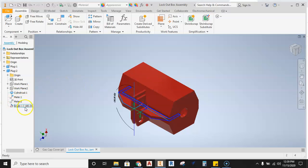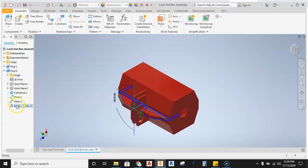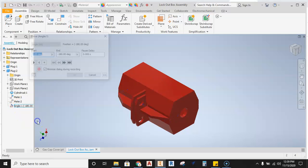So what we're going to do is we're going to drive a constraint here. The way I have this set up is I'm using this angle constraint. I'm going to go ahead and right click on it and then hit drive.